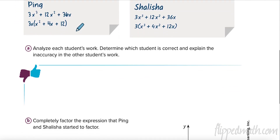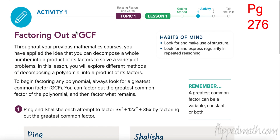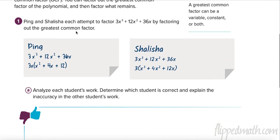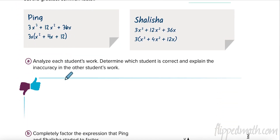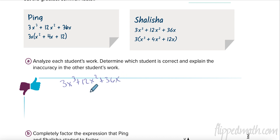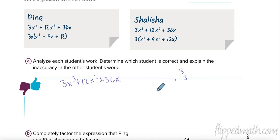So factoring out a GCF - this is on page 276. I'm going to factor 3x³ + 12x² + 36x. I have to find a factor that goes into 3, 12, and 36. I always go to the smallest number - 3 - and check its factors: 1 times 3. Does 3 go into 12? Yes. Into 36? Yes. So 3 is the greatest common factor.